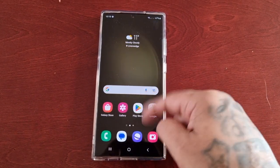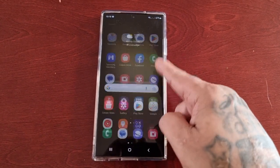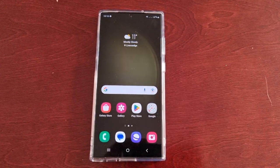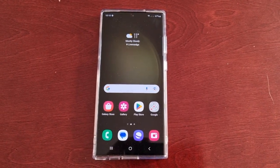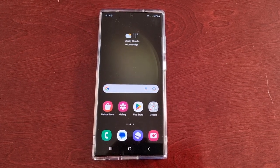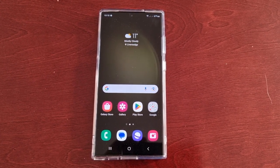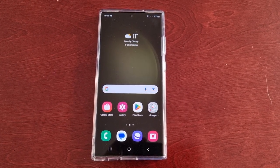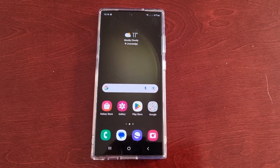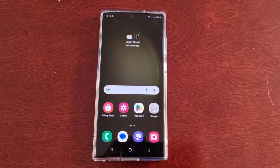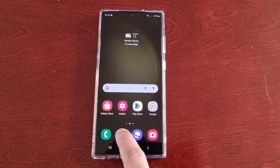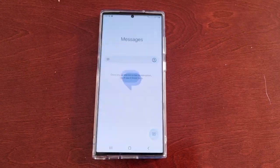Yo, it's your boy the Android Doctor back again with another quick video. I'm here with the S23 Ultra and here's another very useful tip for you all. In this one I'll be showing you how to turn off the split keyboard that comes applied by default when you first get the phone, and I'll be showing you how to enable the standard keyboard.